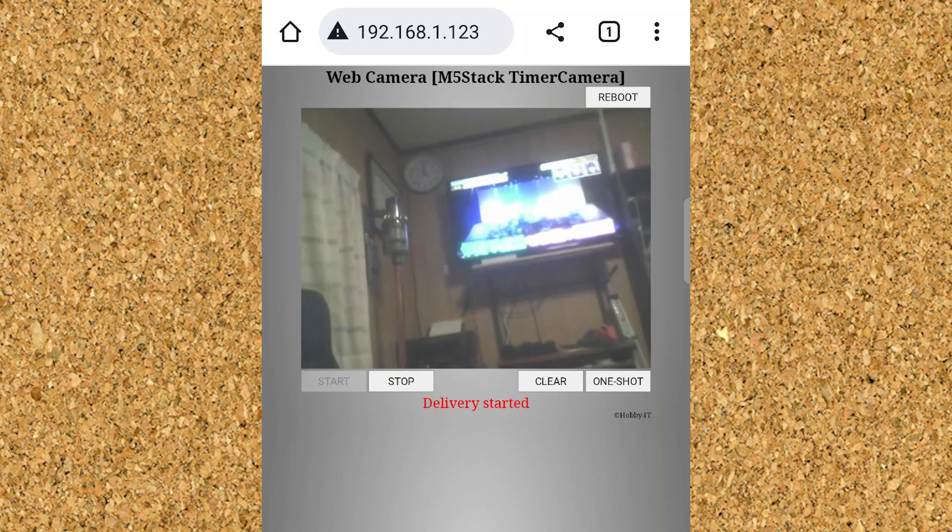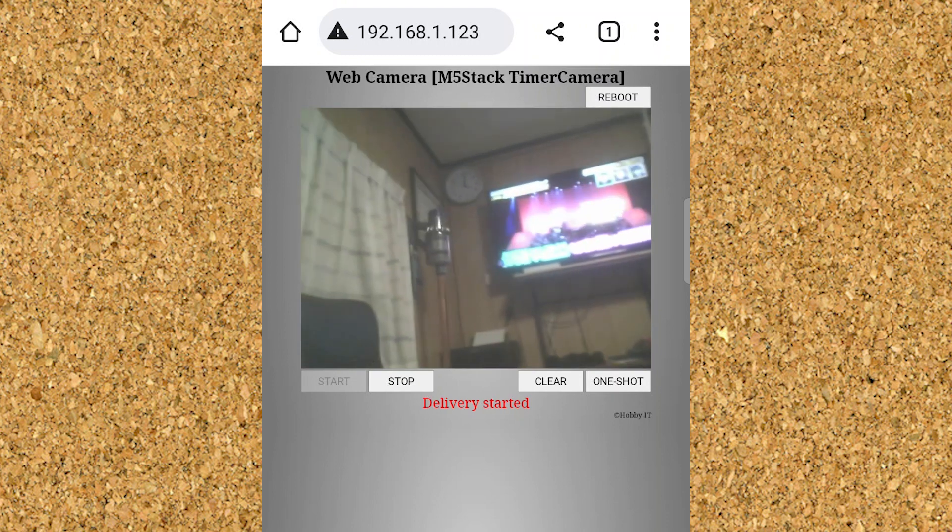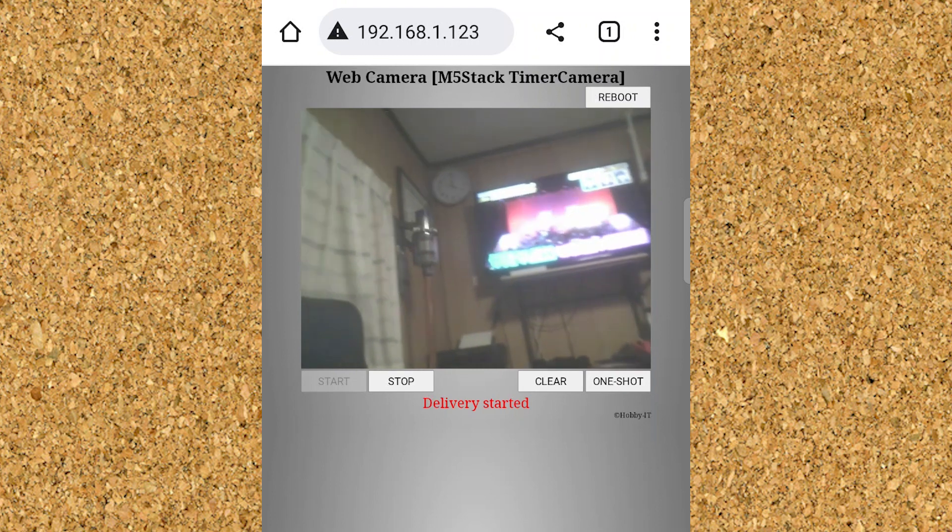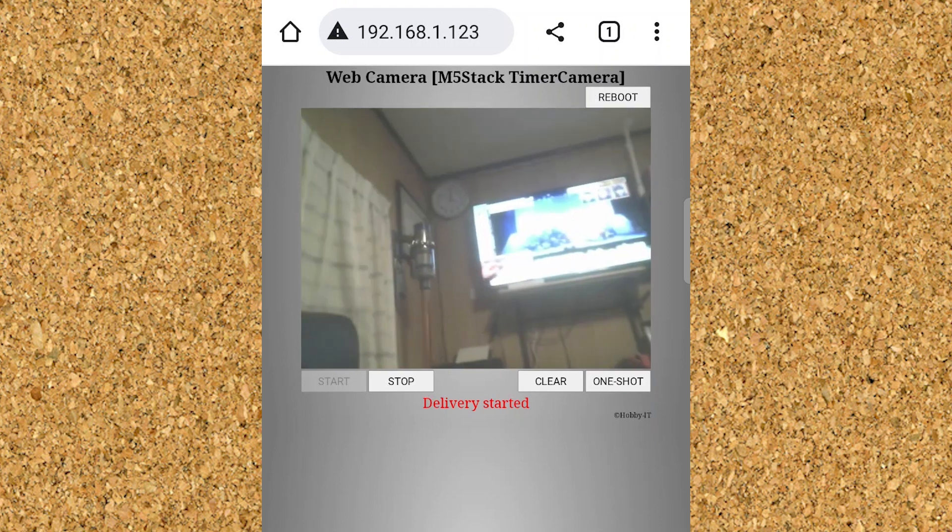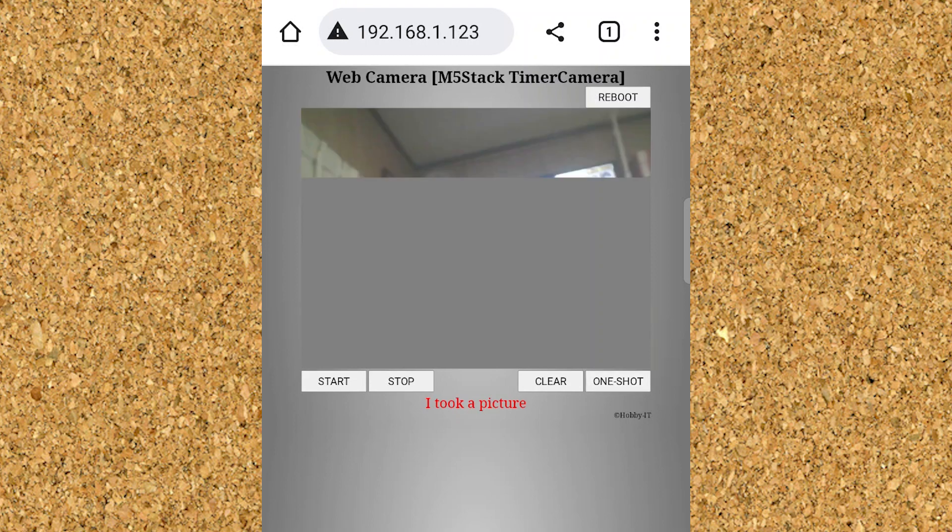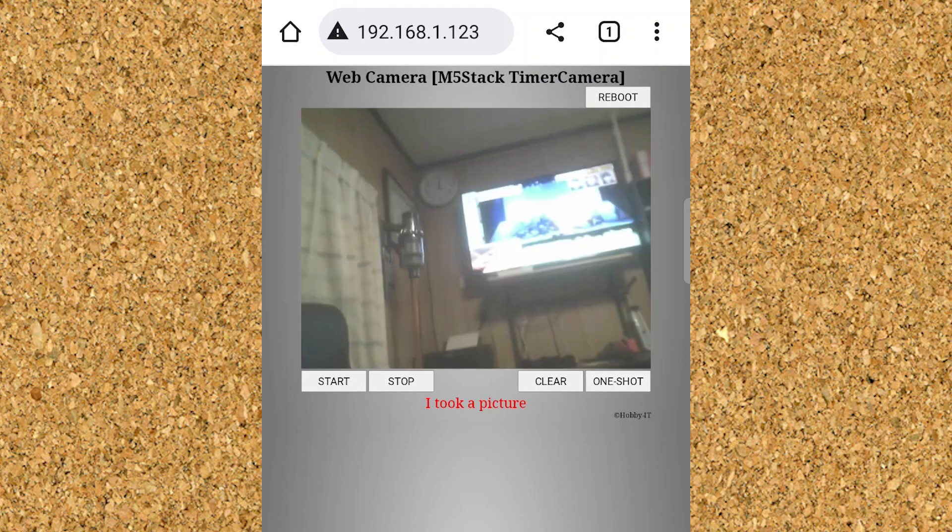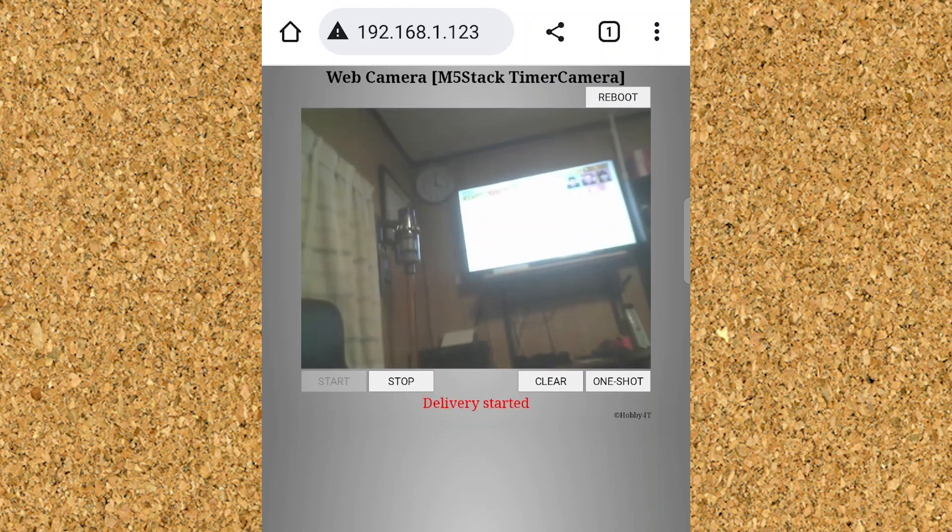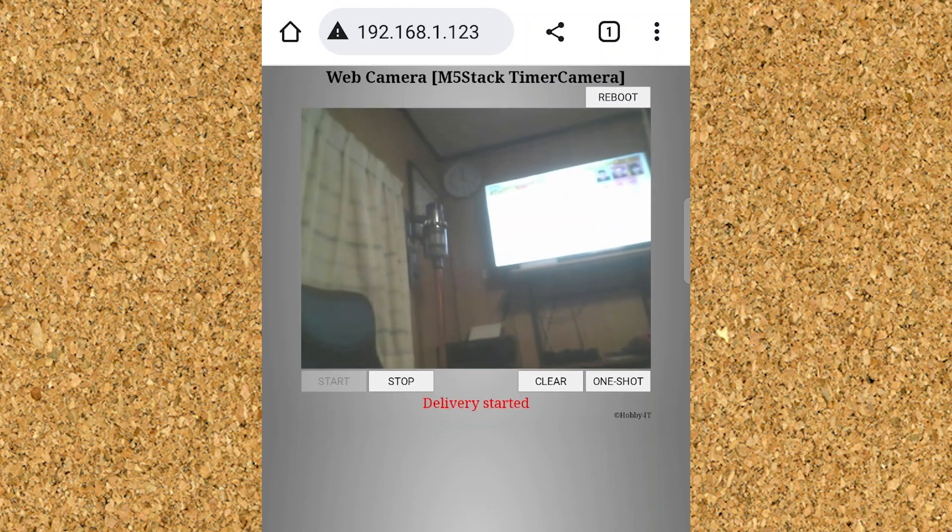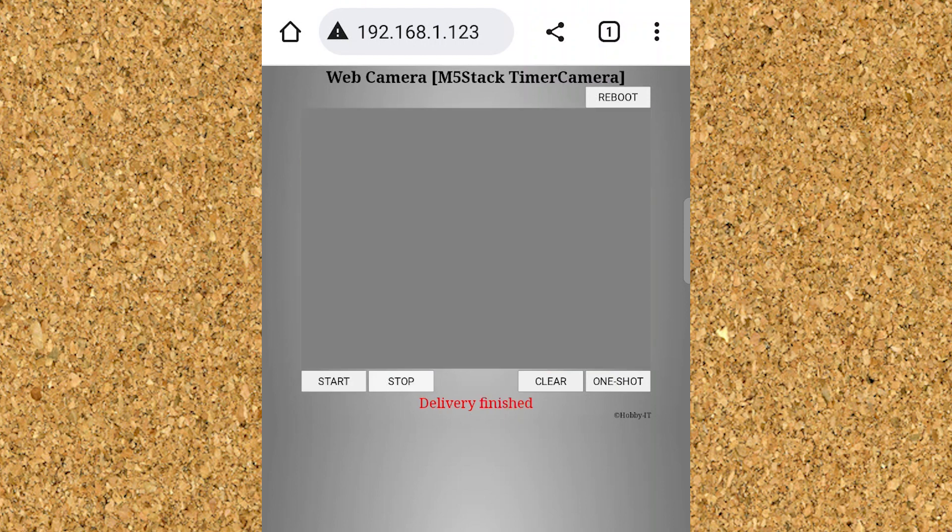The Wi-Fi signal is a bit poor here, so I think it will be better if the environment and screen size are improved. Click the stop button here to stop the delivery. This clear button then restores the screen. Acquire one image with this one shot button and display it on the screen. It is used when you want to acquire a still image. Also, you can start the distribution as many times as you like. It becomes the above as an operation check.